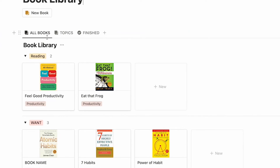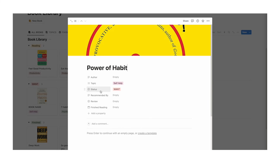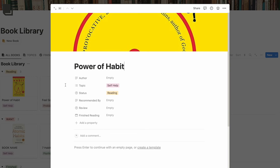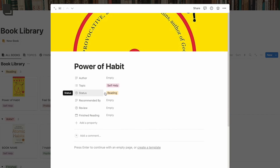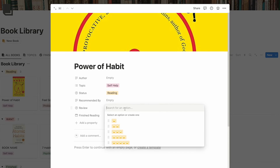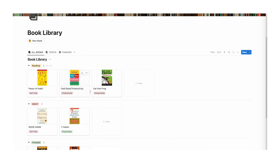In this book library we have three tabs: all books, topics, and finished. In all books, it's divided into reading, want, and finished sections. So if we change the power of habit from want to reading, it jumps up into that section. You can fill out the author, select your topic — it's a multi-select so you can add as many as you want — change the status, add a recommended by, add a review, and add when you finished reading it. It's a very simple system.